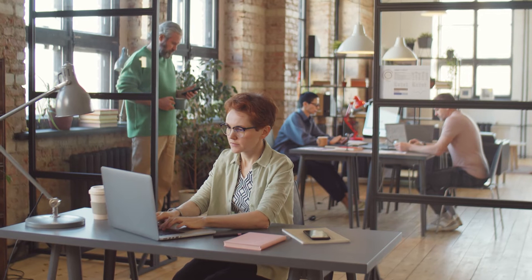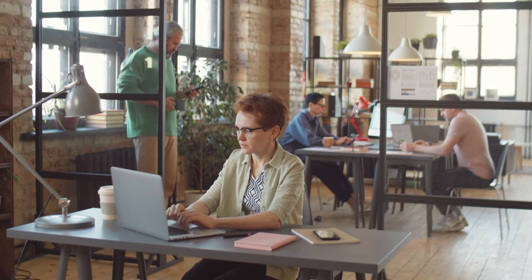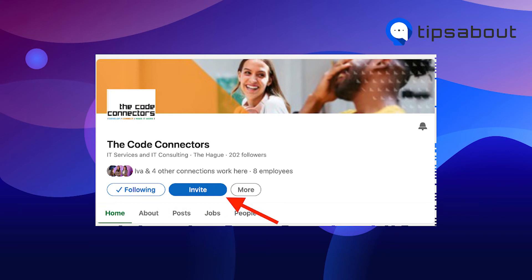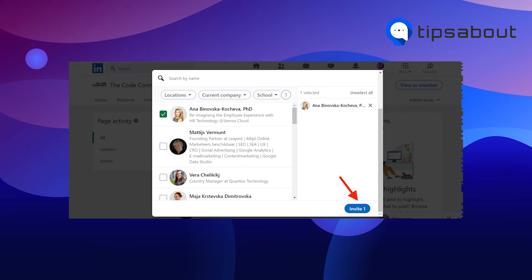If you're only an employee, the steps are slightly different. Go to your employer's LinkedIn page — use the search bar to find your company or open it from your profile, whichever you prefer. Then click on the invite button. You can select connections in the same three ways previously mentioned. After selecting the connections, click on the invite button in the lower right corner.